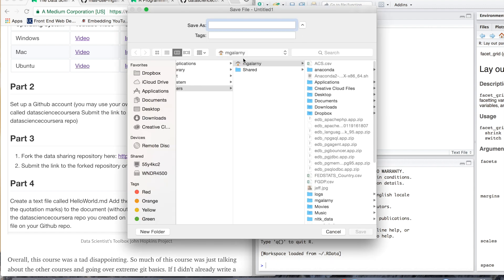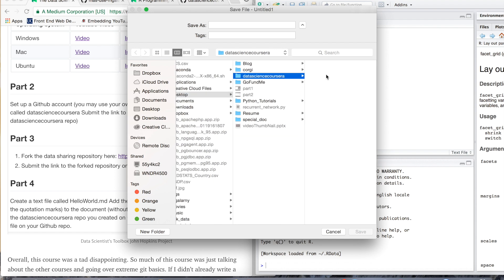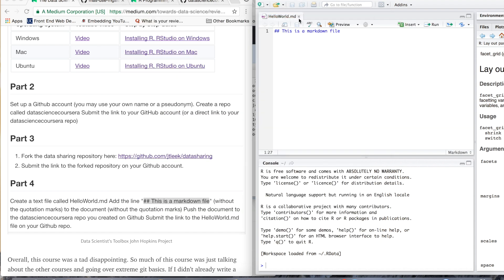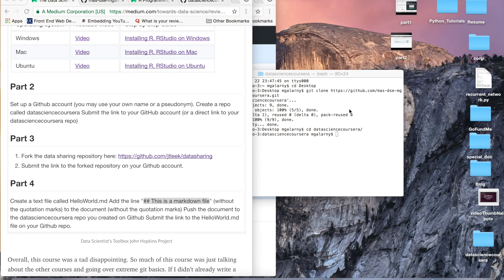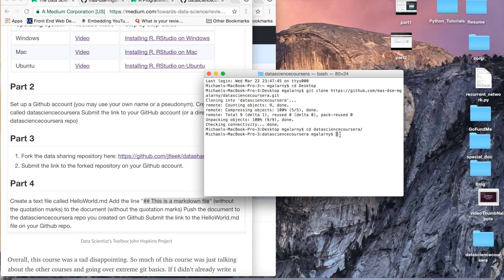And then, since my repo is on my desktop, I'm going to save this file as what they wanted. So, we're going to hit hello world.md, save. So, if we, we're in the data science Coursera local repo, I guess, best way to say it. So we do ls to see that the hello world.md file's there, it is.